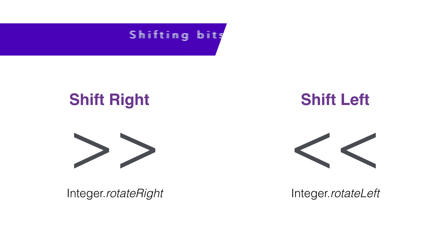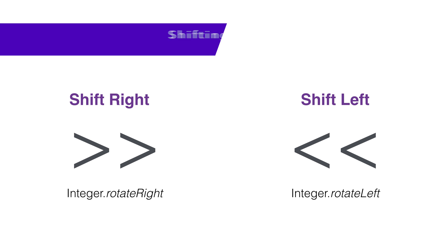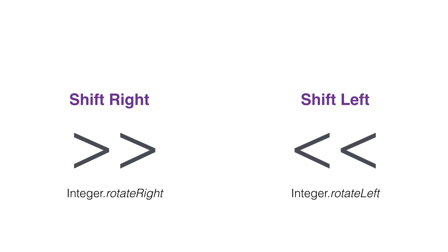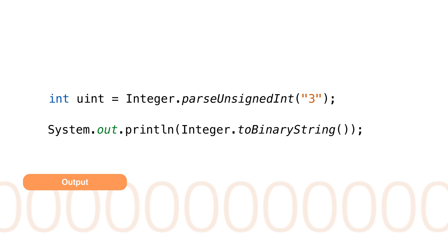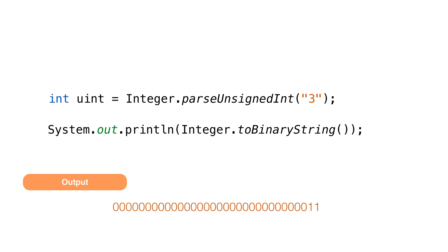If you remember, we could shift bits left and right using the operators shiftRight and shiftLeft. These operators are also available in the integer class. The methods are rotateRight and rotateLeft. Let's start with the number 3. In binary, it looks like this. If we pad the missing zeros for the full integer, it looks like this. When we rotate left by two positions, the ones move left.